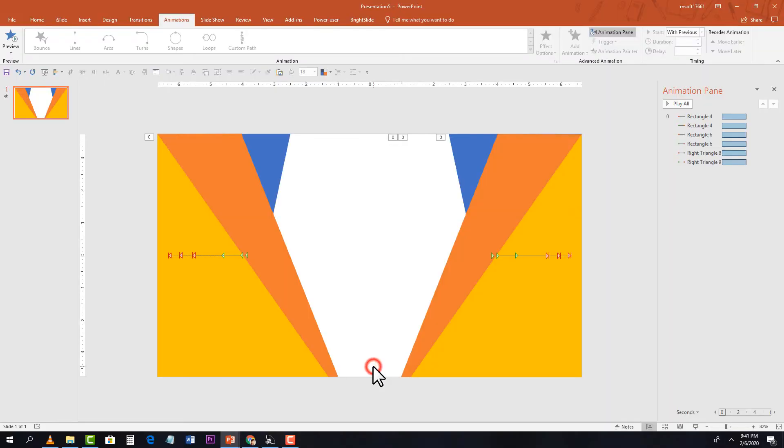Here's how it looks so far. Now I'm going to add another shape.